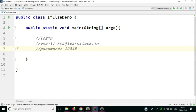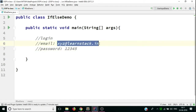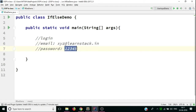Our program will ask the user to enter an email and a password. If the password and email entered by the user are exactly correct, then we'll say 'welcome user.' Otherwise, we'll say the password that you have entered is incorrect. Let's create this application.